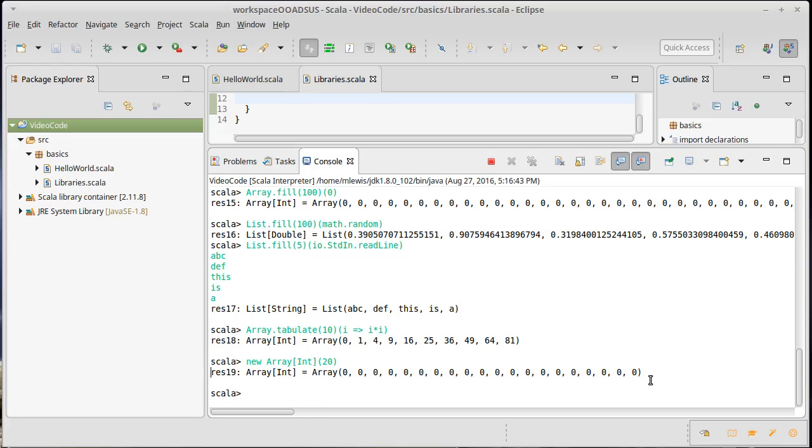This doesn't make sense to do with a list because making a list of 100 zeros since the list is not mutable is generally not a very useful thing to do. For the array, we could mutate these values.